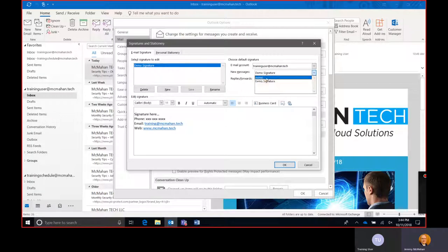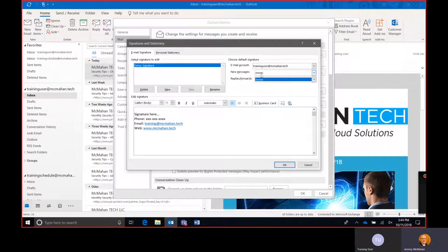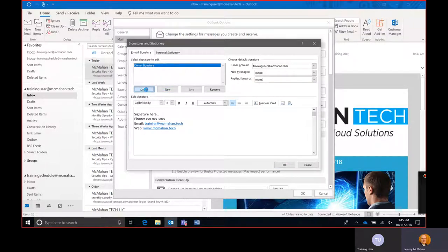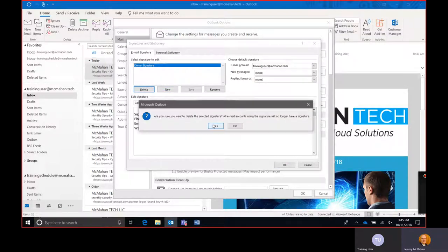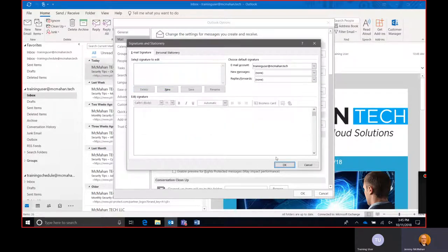And we can simply remove this and select none or even better yet would be to actually delete the signature and hit okay twice.